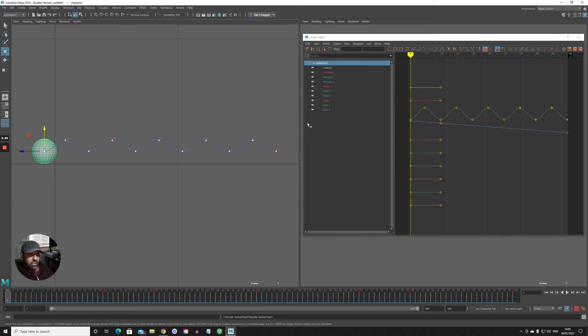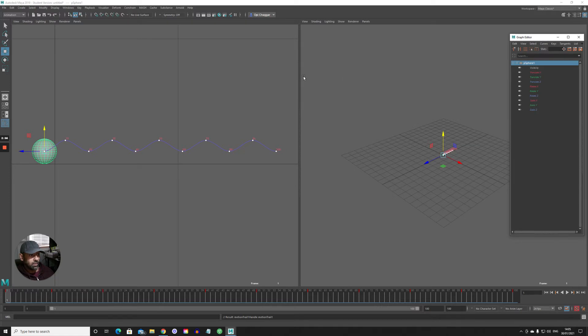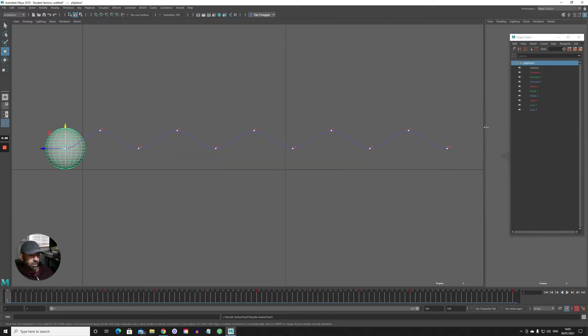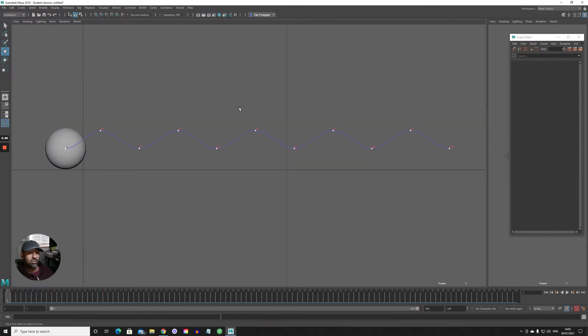And you can see here now, if I make this a bit bigger, it's created this wave.